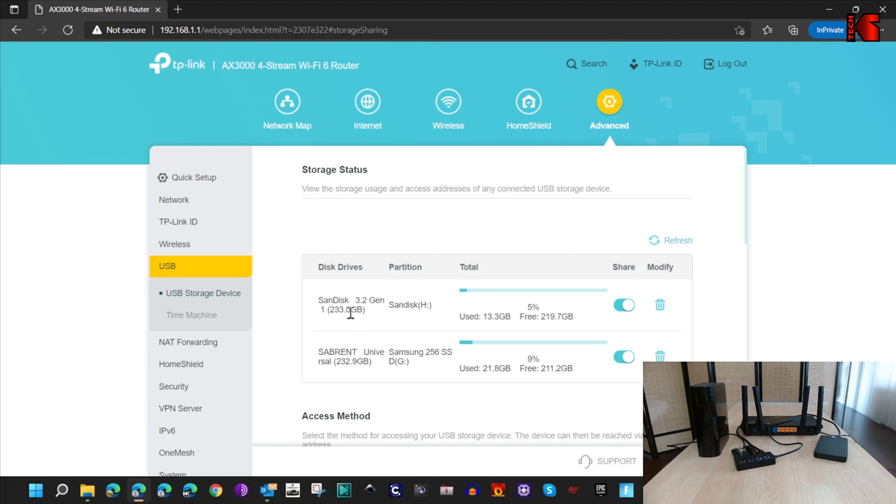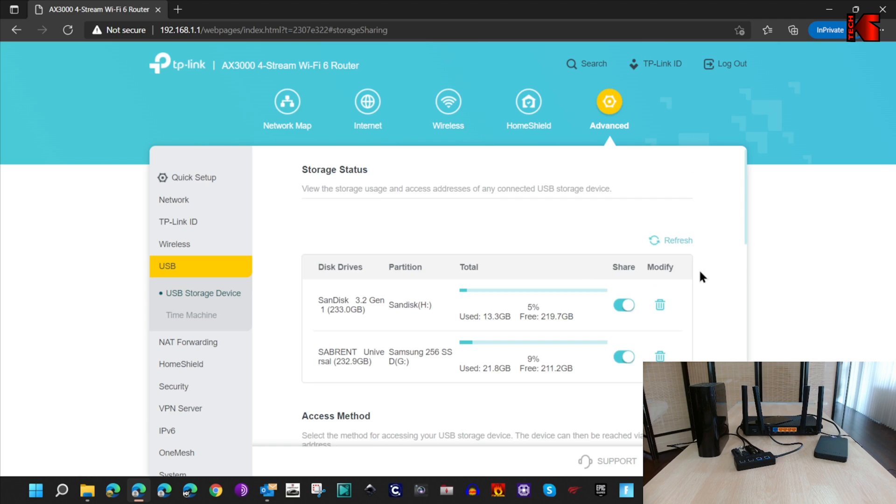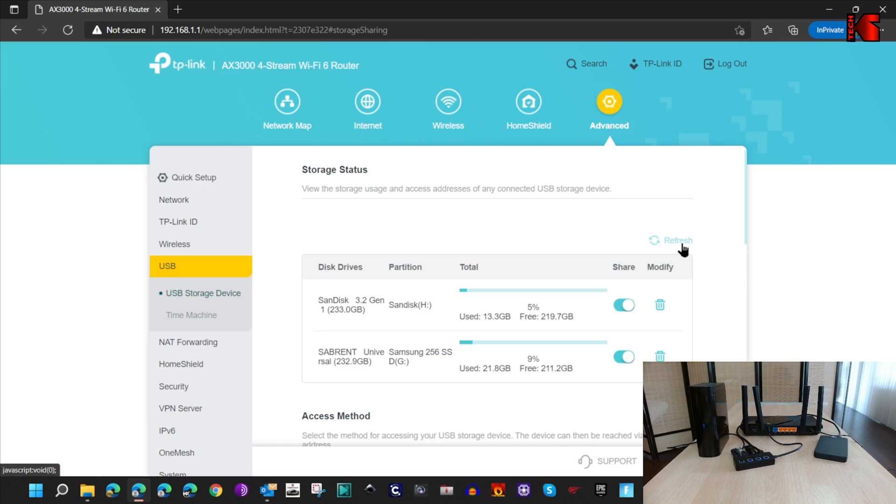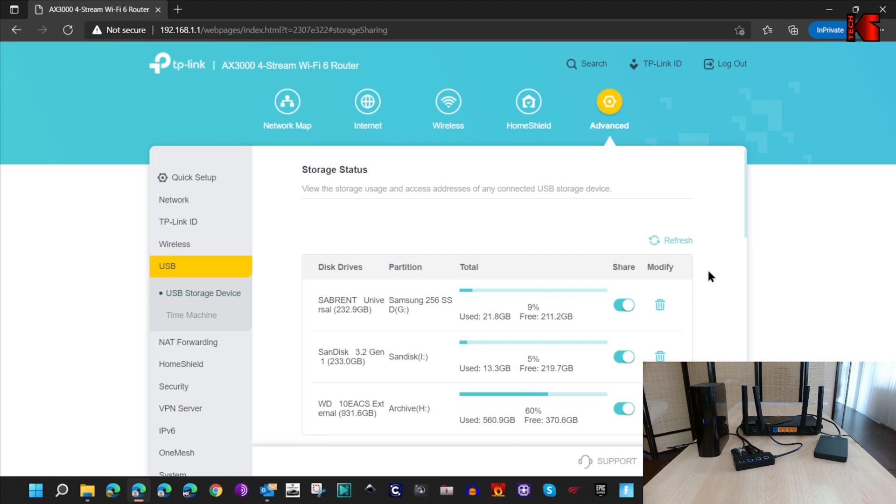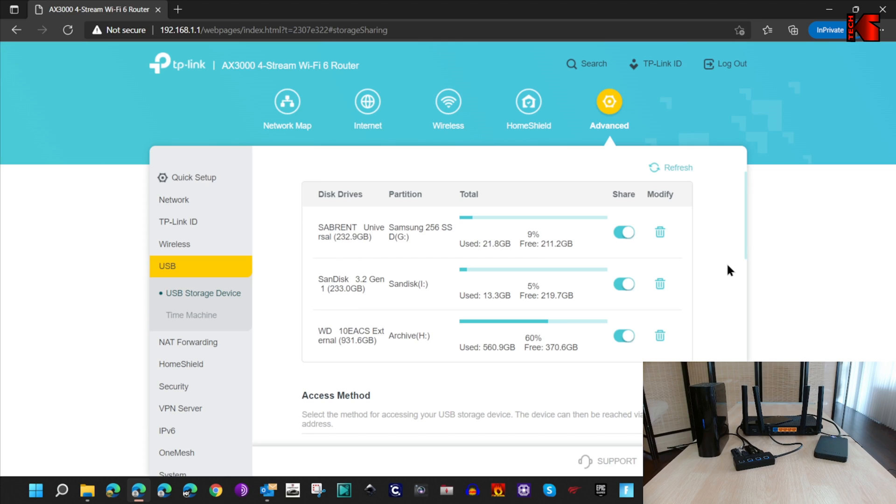And you notice that both drives now are visible. So let me do now this for the hard drive—this is a mechanical hard drive. Let me give it a couple of seconds and let's click on Refresh. You notice for now we have the three hard drives working. So this is a mechanical hard drive, this is a USB key, and this is the external SSD drive.